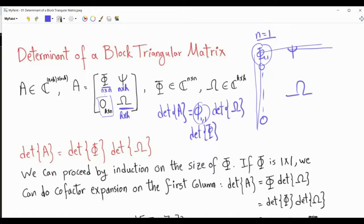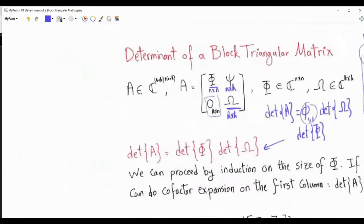Now we assume this relationship is valid when n equals m, and then we will prove its validity when n equals m plus 1.